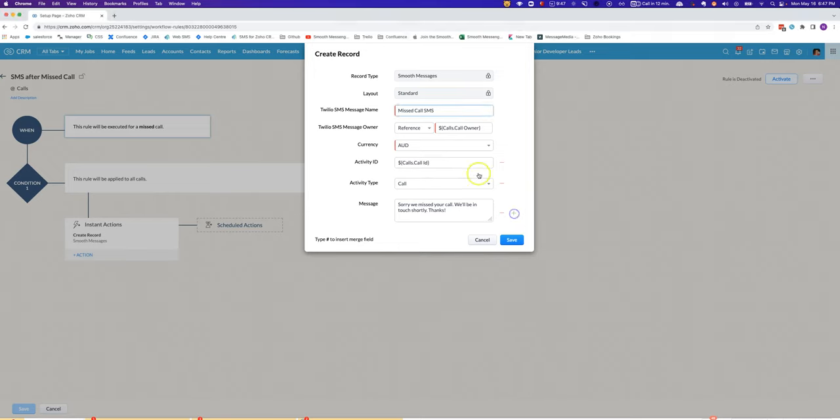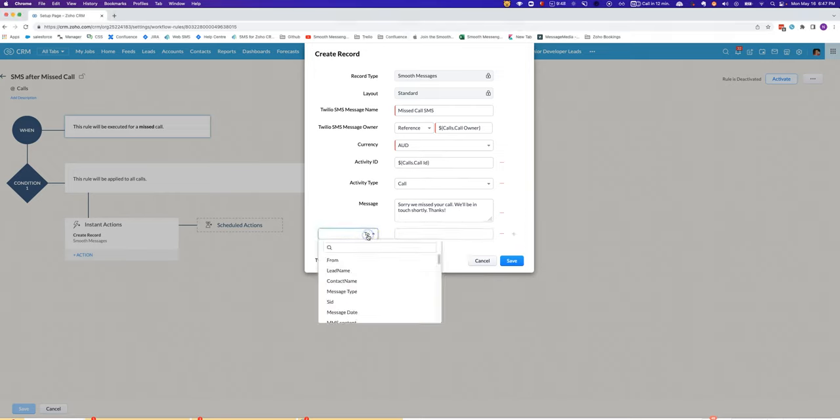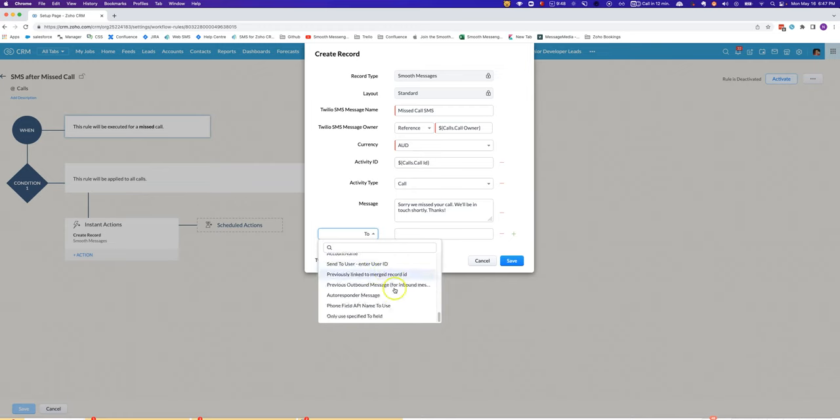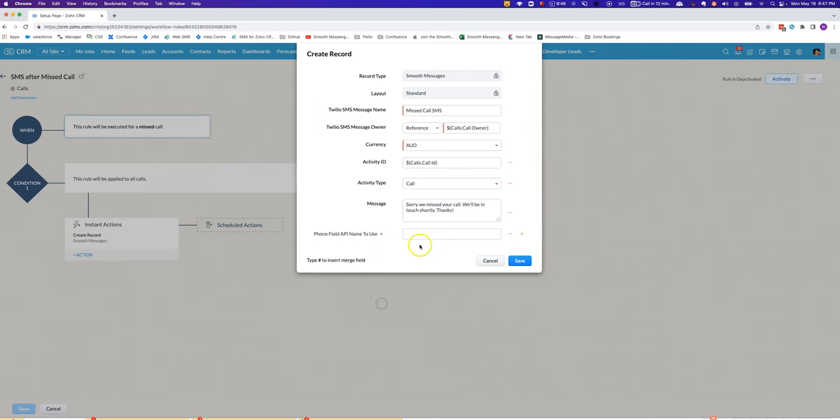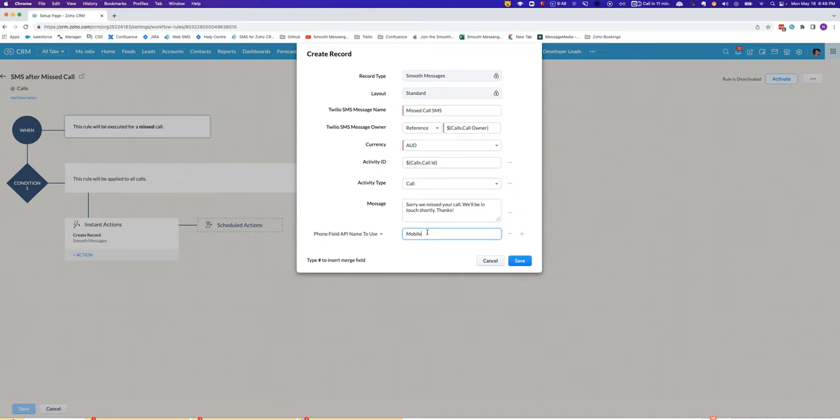If you've got that kind of scenario, what you can do is you can specify phone field API name to use, and you could do something like mobile here. That way it's only going to pull out the mobile field, and if there's no number set in the mobile field then it would just not do anything. It would skip that SMS entirely.